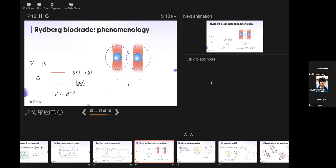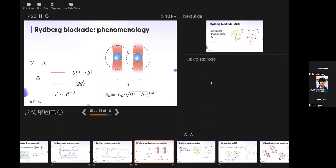How close is too close? There's a scale we call the blockade radius, R_b. For all your purposes, R_b equals C6 to the power of 1/6 divided by (Ω² + Δ²)^(1/2) — the Rabi and detuning squared, to the power of one-sixth. If Ω is zero you only have Δ; if Δ is zero you only have Ω; if both are zero this distance becomes infinite and nothing is happening because there's no dynamics.